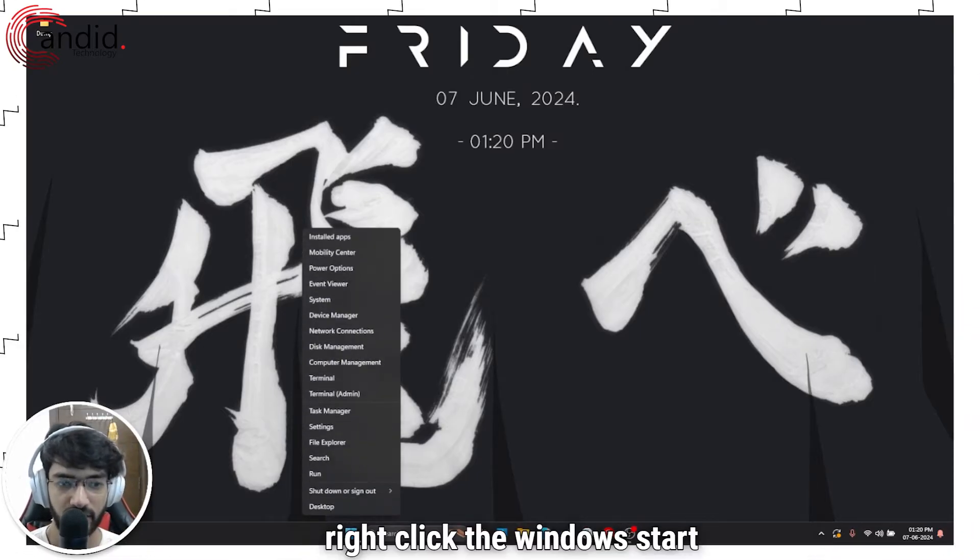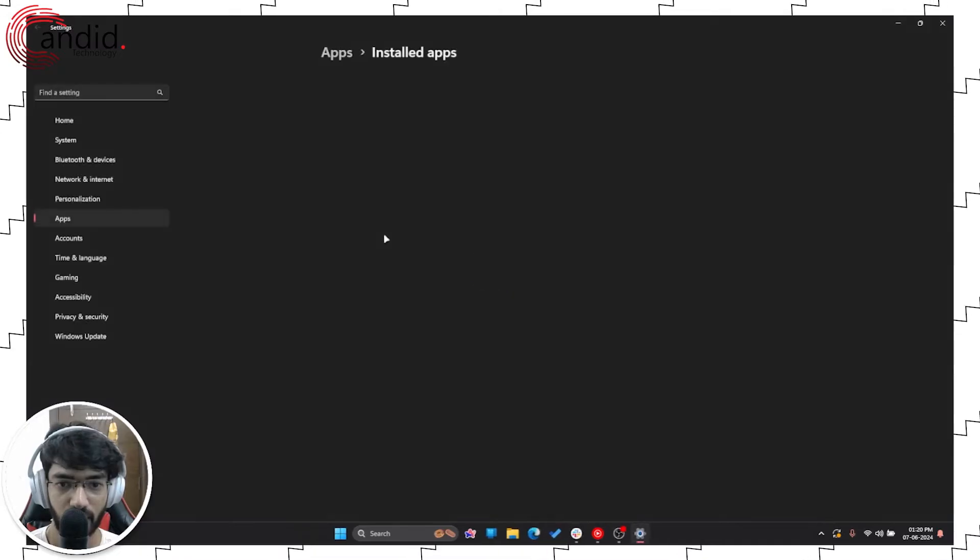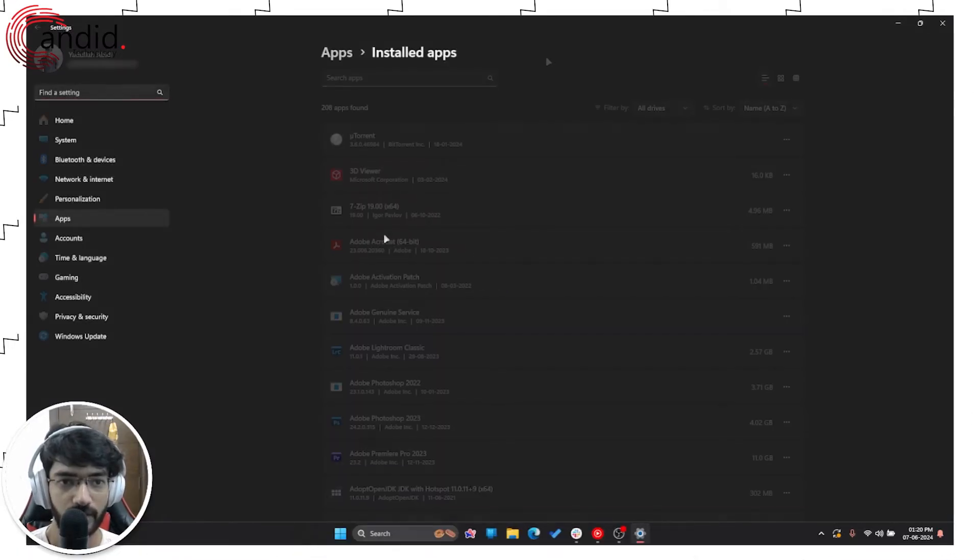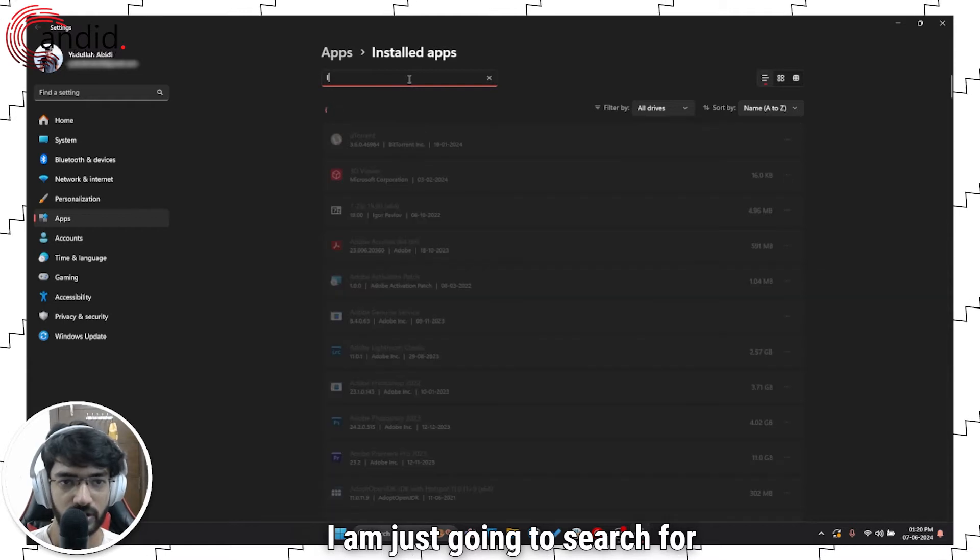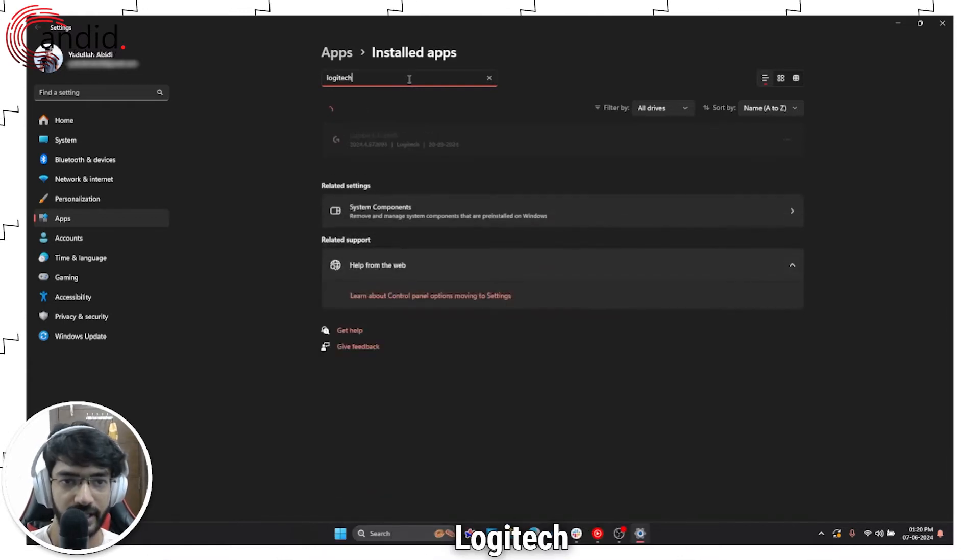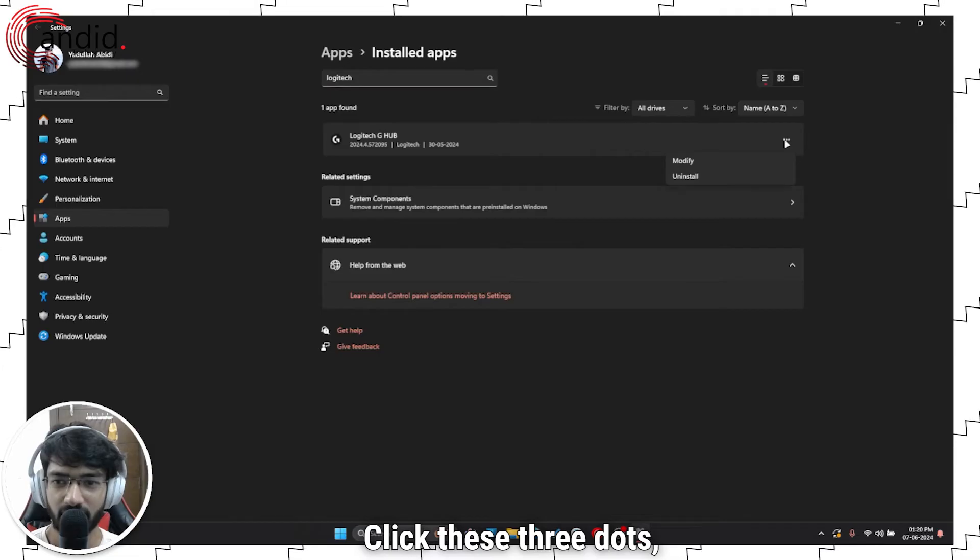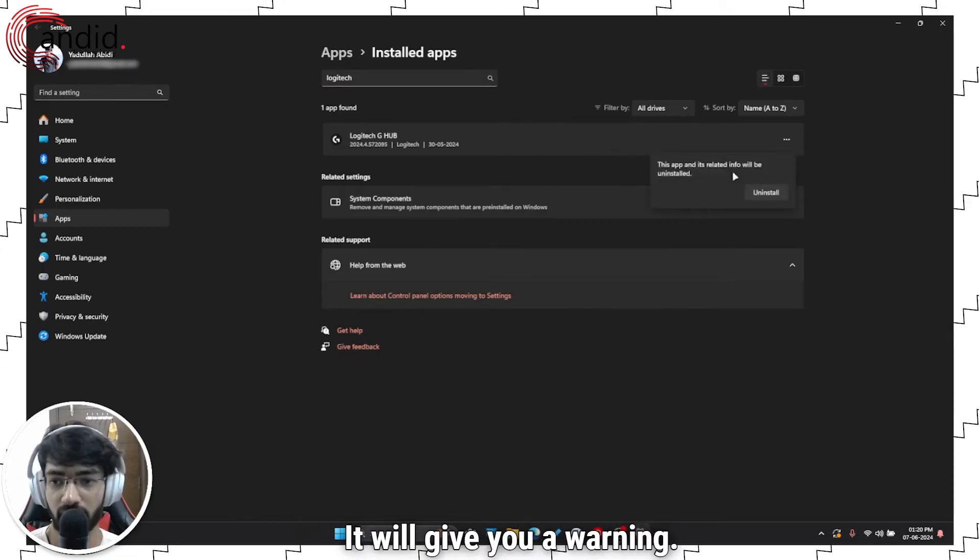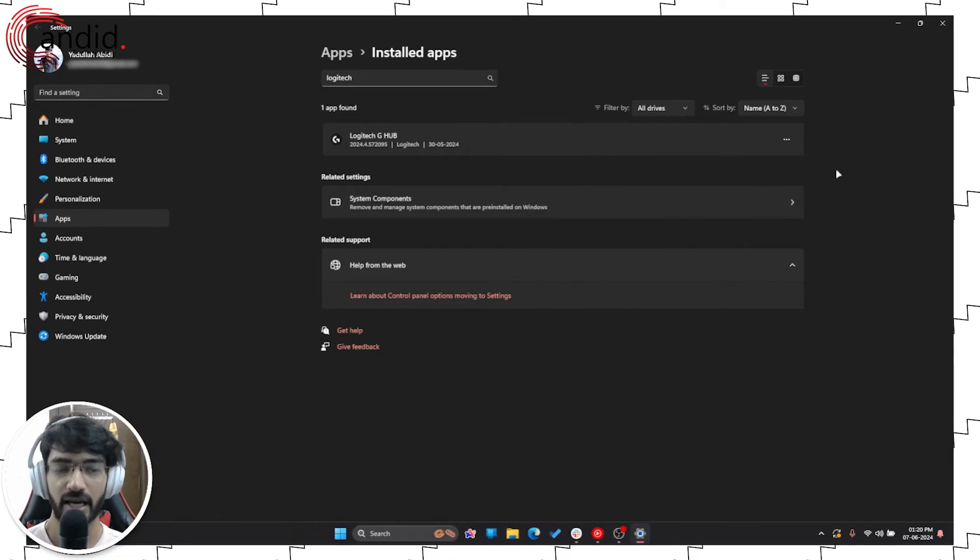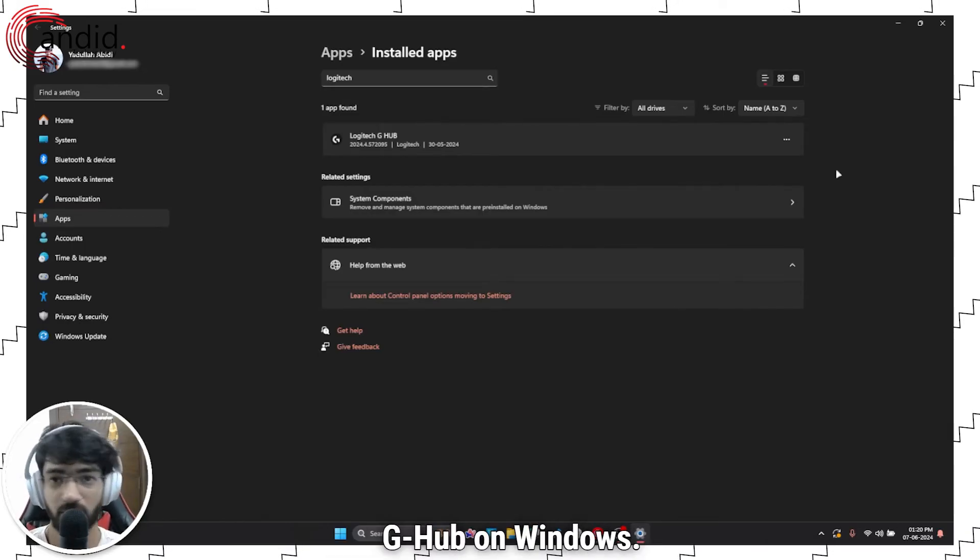Now to do that, right-click the Windows start menu and head over to installed apps. We'll give it a second to load. Now that the apps are loaded, I'm just going to search for Logitech. Here is G-Hub. Click these three dots, click uninstall. It will give you a warning, just click uninstall again and wait for the process to complete. And that's how you uninstall G-Hub on Windows.